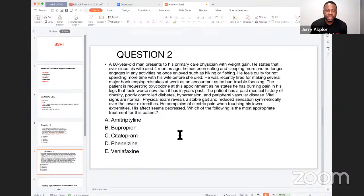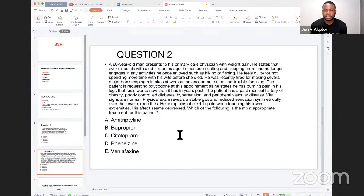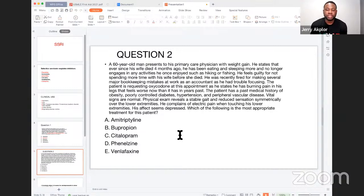He was recently fired for making several major bookkeeping mistakes at work as an accountant because he has had trouble focusing. The patient is requesting oxycodone, stating he has burning pain in his legs that feels worse than it has in years past. His past medical history includes obesity, poorly controlled diabetes, hypertension, and peripheral vascular disease. Vital signs are normal. Physical examination reveals a stable gait and reduced sensation symmetrically over the lower extremities. He complains of electrical pain when touching his lower extremities, and his affect seems depressed.